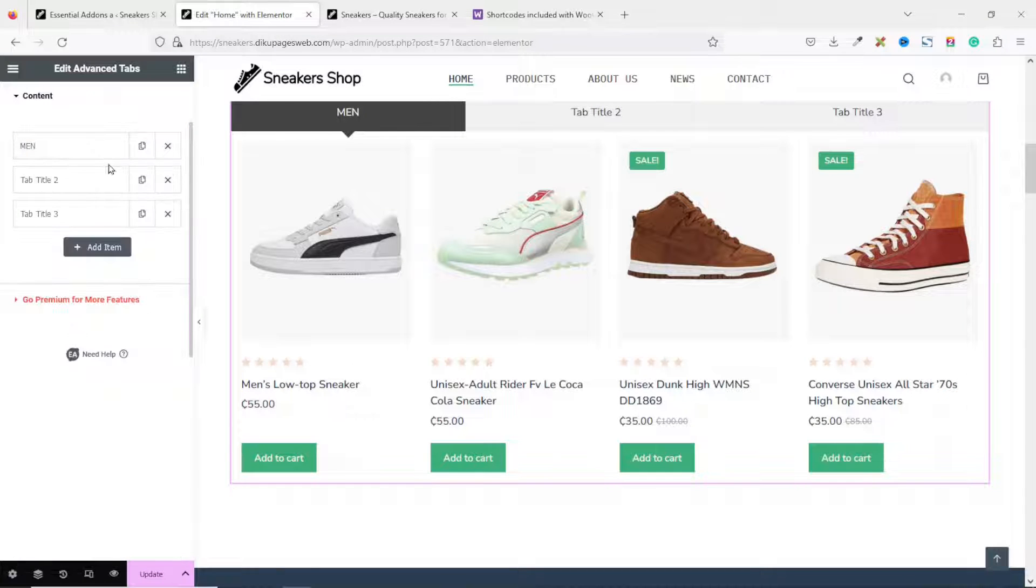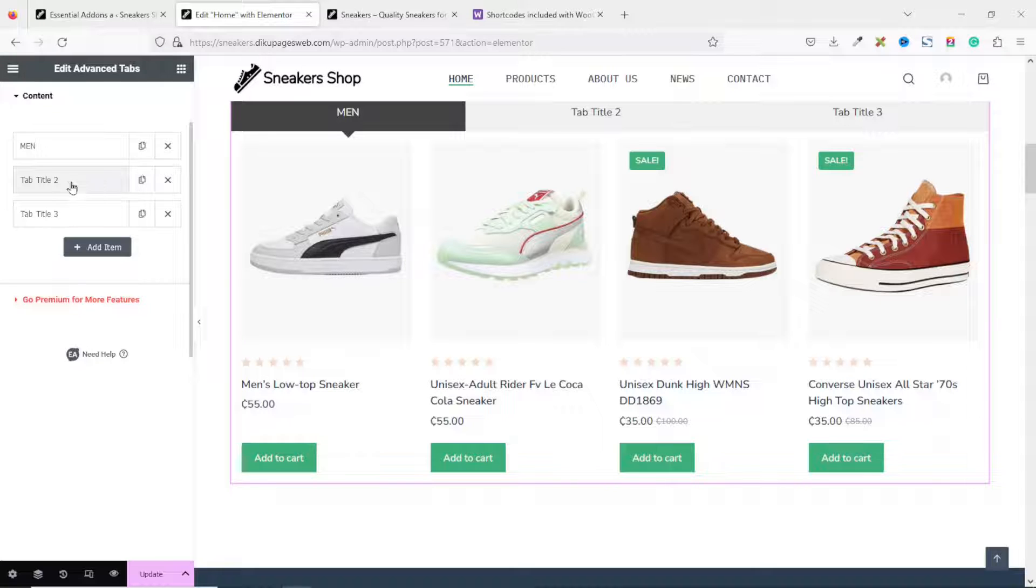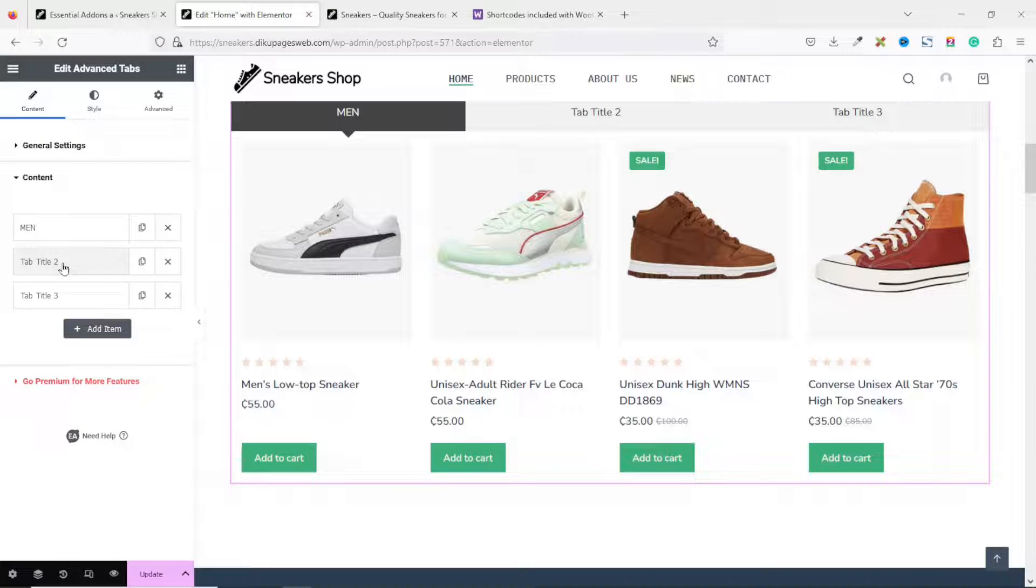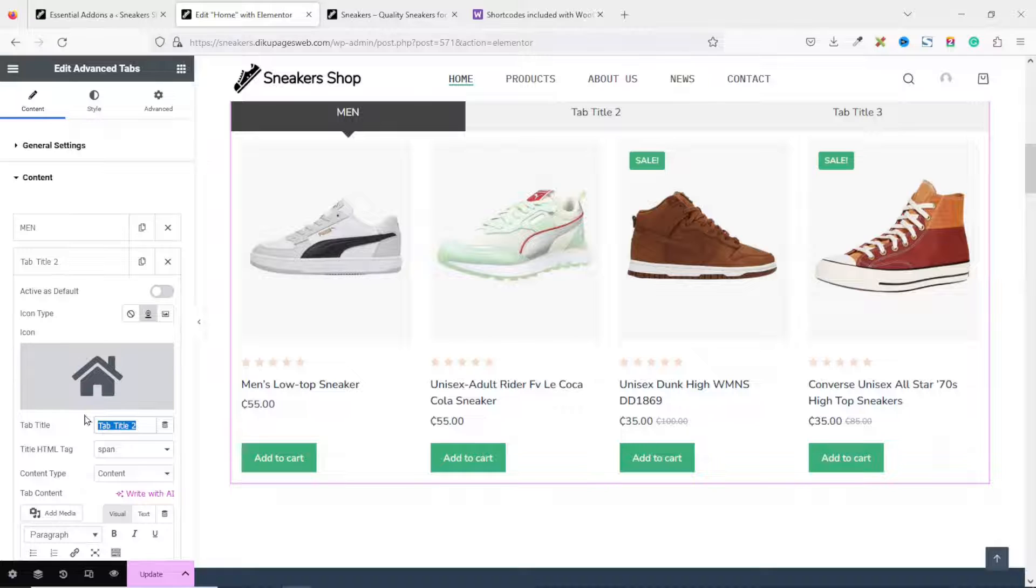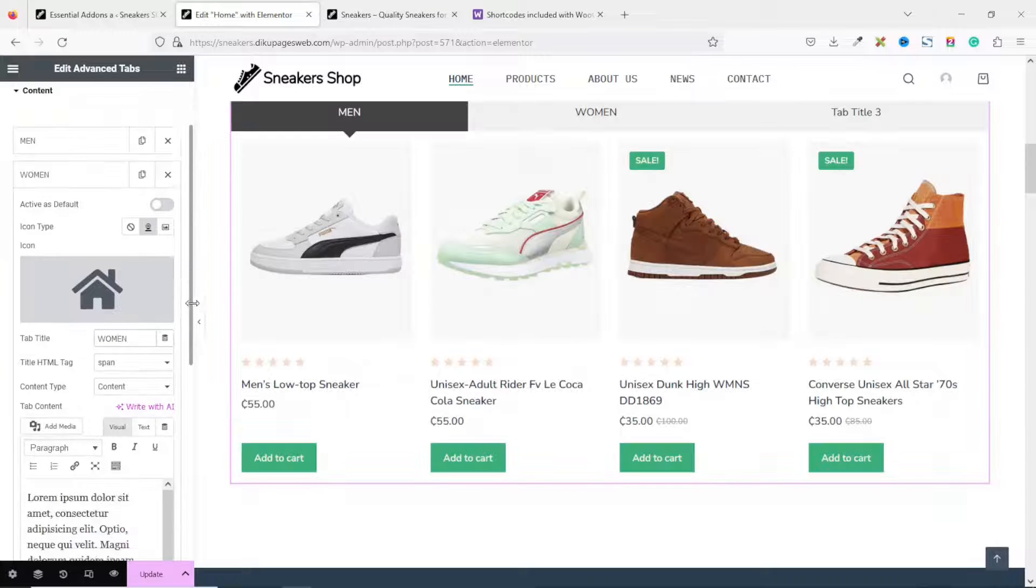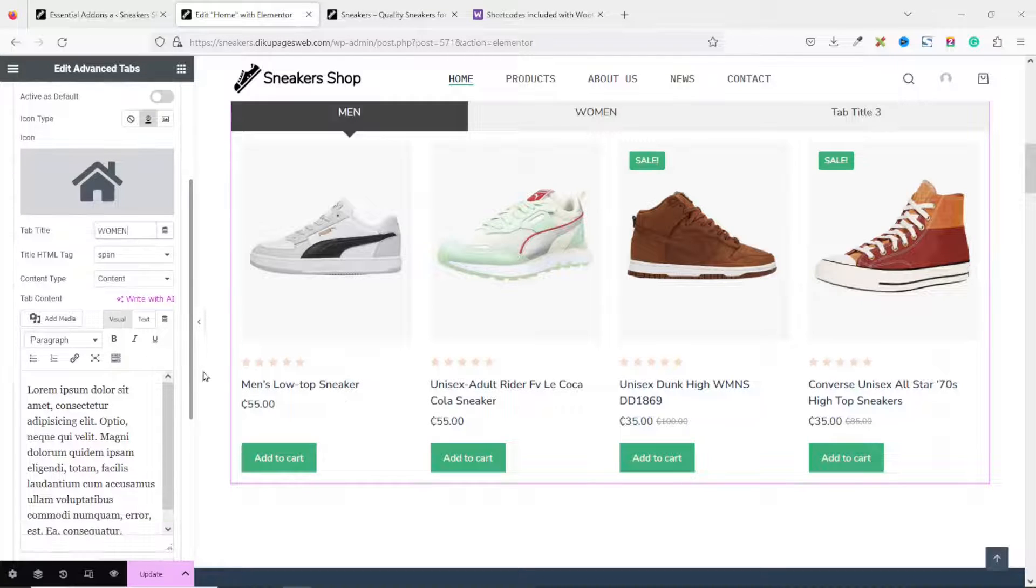I just click on it to collapse it. Then we go to the second tab. The title is going to be Women. Going down.